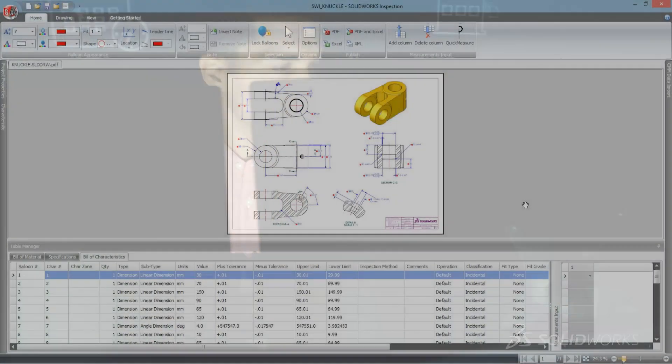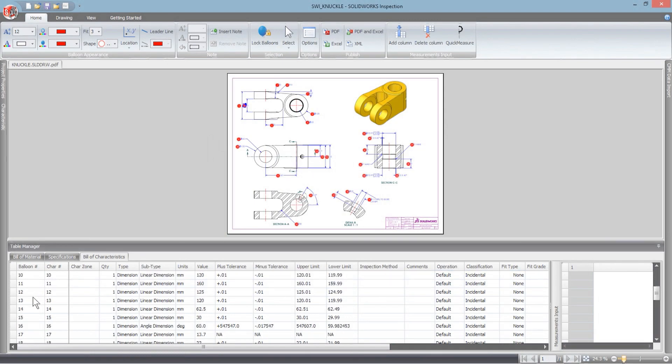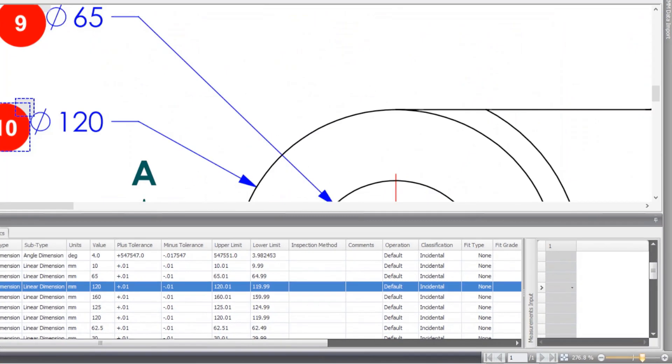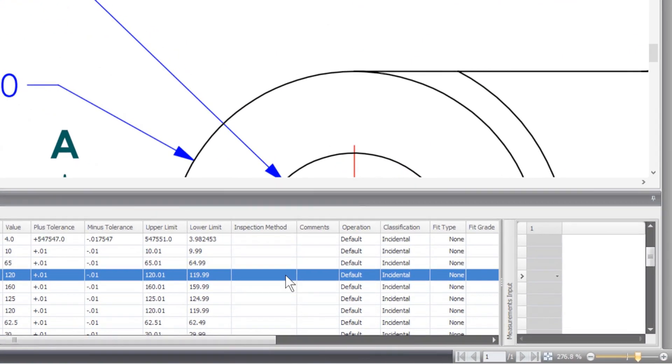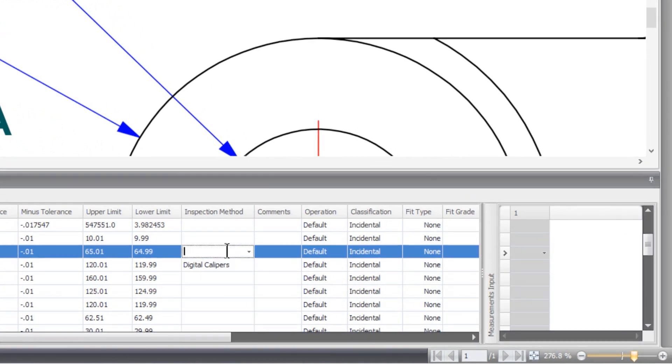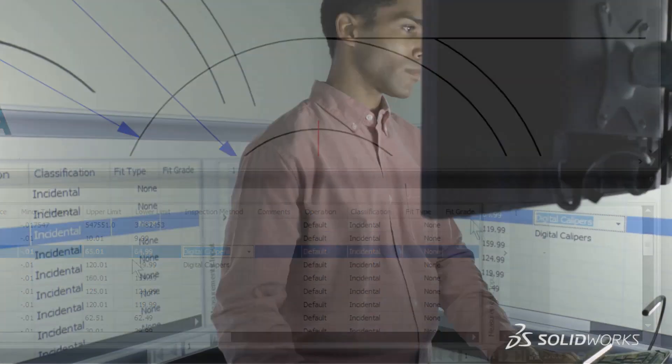Critical inspection dimensions, tolerances, surface finishes, welds, geometric tolerances, and notes are easily extracted from drawings created in SolidWorks, PDF, or TIFF formats.